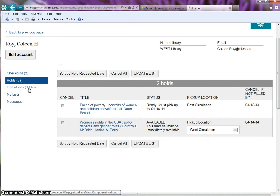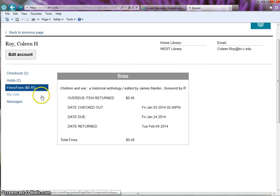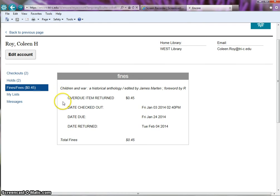The next tab is fines fees. Click on the tab and the fine box opens and gives information about the item you have fines on. These fines must be paid in the library.